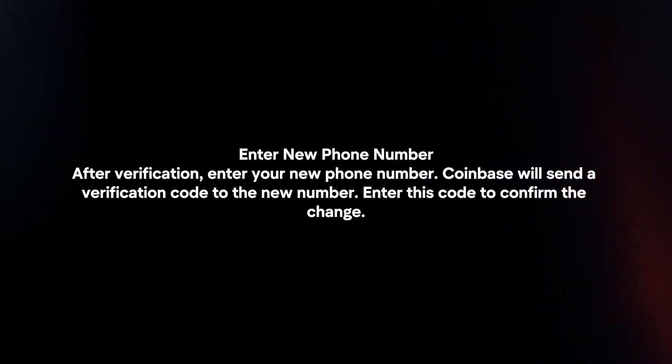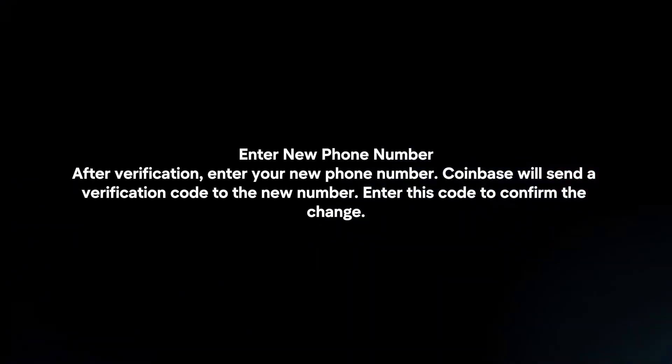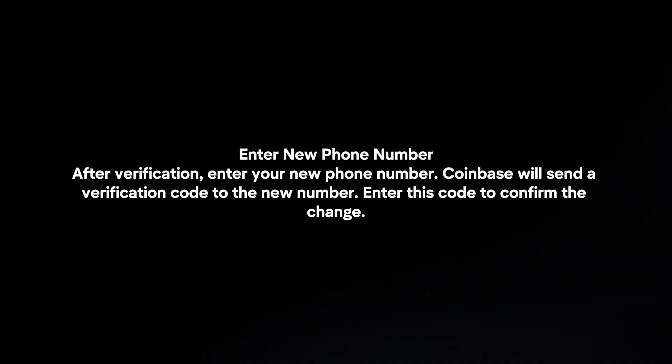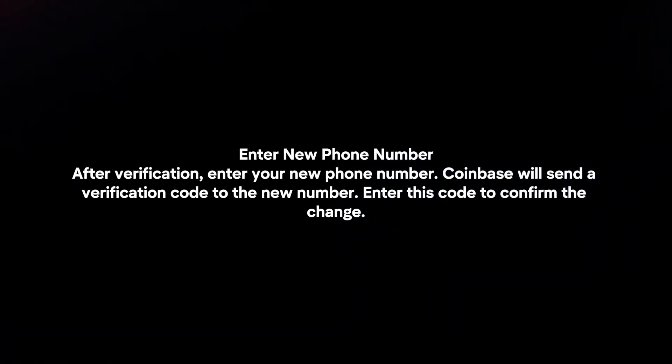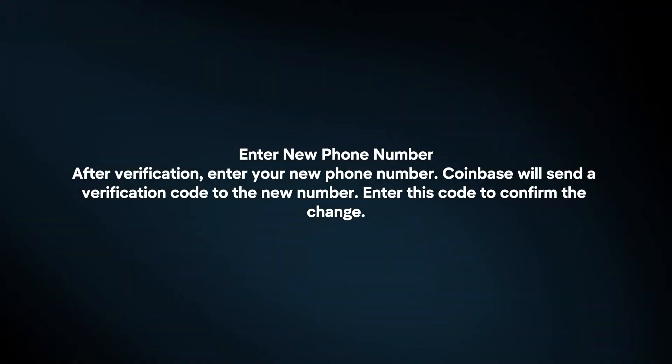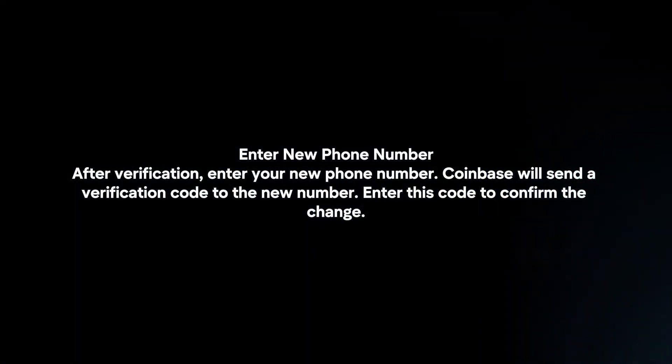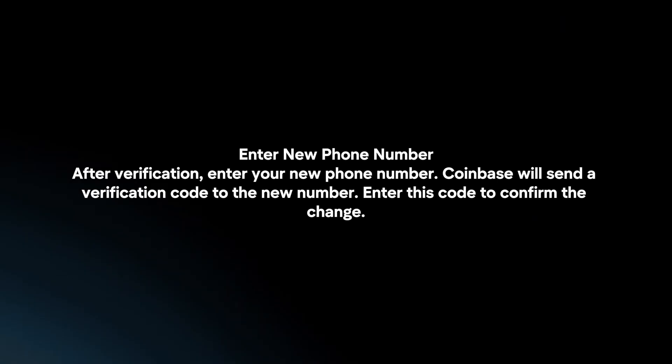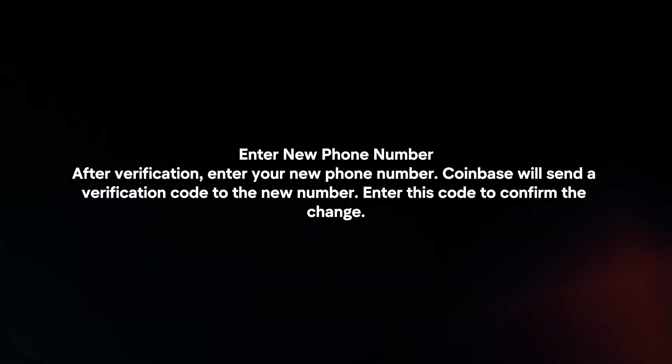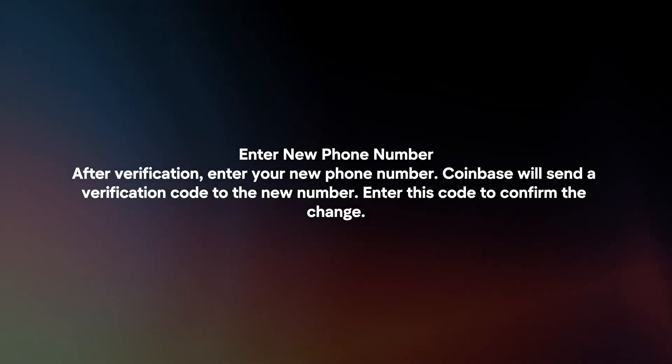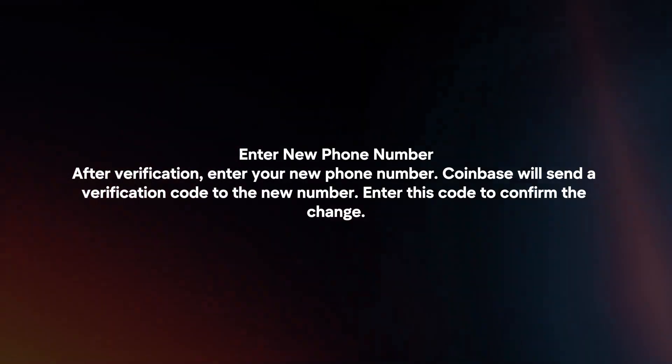Enter new phone number. After verification, enter your new phone number. Coinbase will send a verification code to the new number. Enter this code to confirm the change.